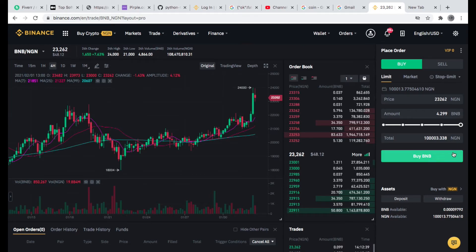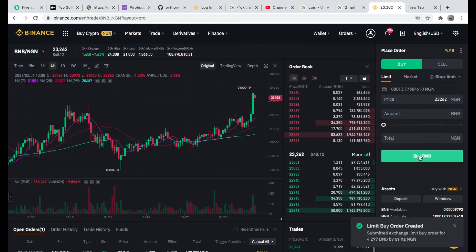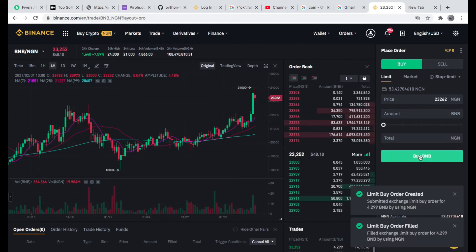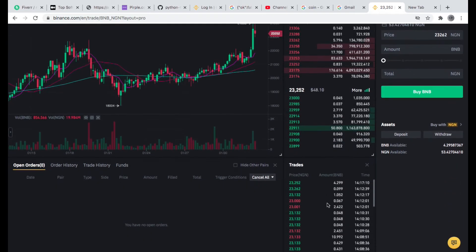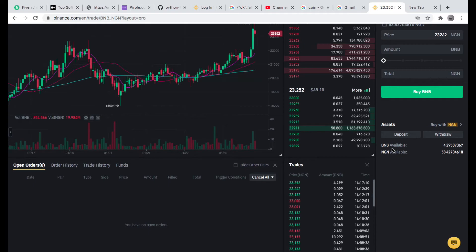I'll just click Buy BNB and it says my order has been executed. That's executed immediately and this is what I have currently. The money I had in my fiat was just able to purchase 4.29 BNB.